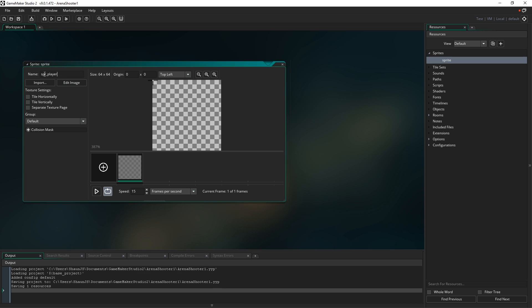My naming convention is to use three letters that represent what type of resource it is, followed by an underscore, followed by some name that's relevant to whatever that resource happens to be. So this is going to be for our player - it's called our player sprite.